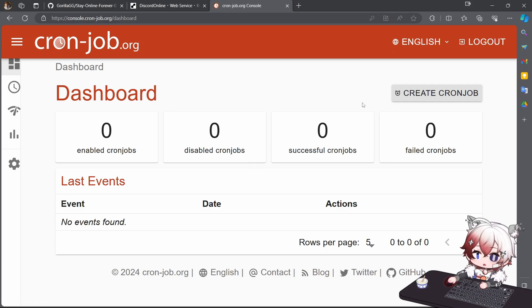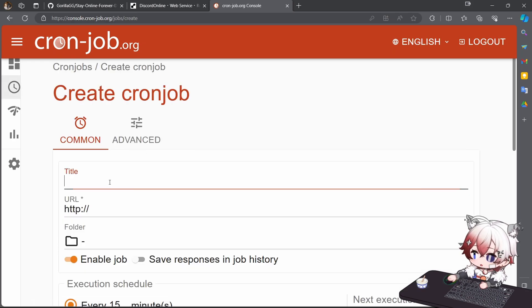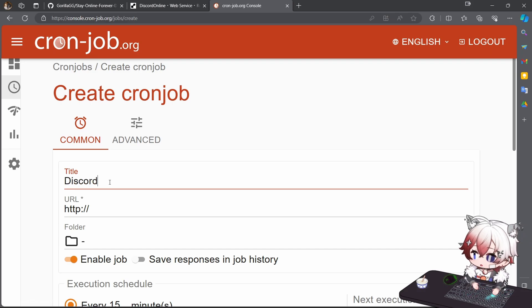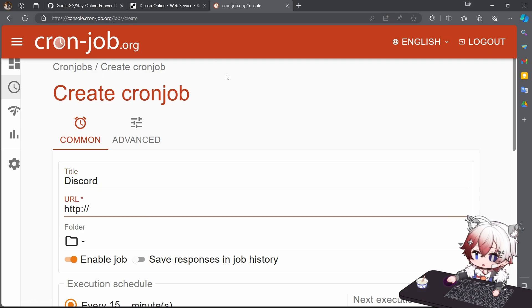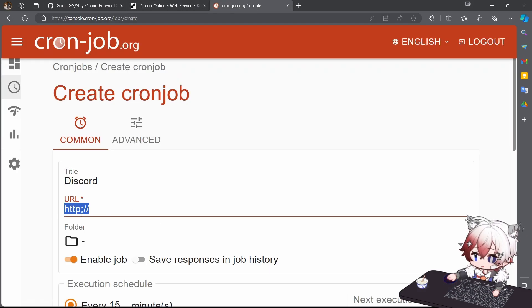Cron Job. Just create a new account here, then create the cron job, you can give any title, and just copy this URL and paste it here.